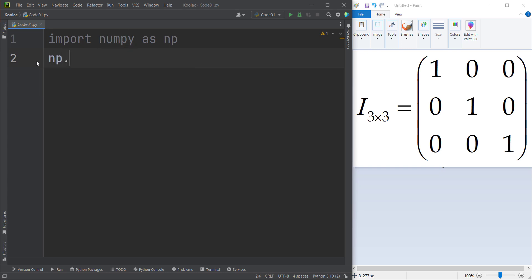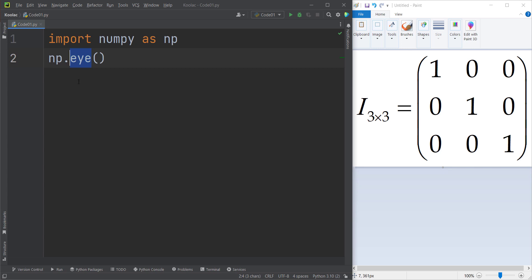Then I simply type np.eye. I think they use this specific name for generating the identity matrix because it is pronounced the same way as capital I, which the identity matrix is usually denoted by in mathematics. And remember that a lot of programming languages use this name as well. So we use this function in order to create an identity matrix in NumPy.